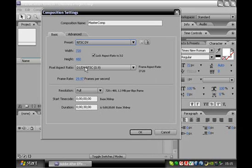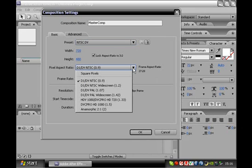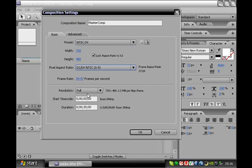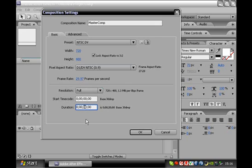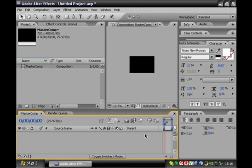Down here you're getting into the aspect ratios — I'm sticking with the default. Frames per second: we're going to keep it at 29.97, which is standard. Resolution: full, half, or quarter — that's up to you; I keep it full. And the duration is the time limit of your video. I believe you can go back and edit it, or you can add more compositions. With that said, our composition is made and we are ready to go.